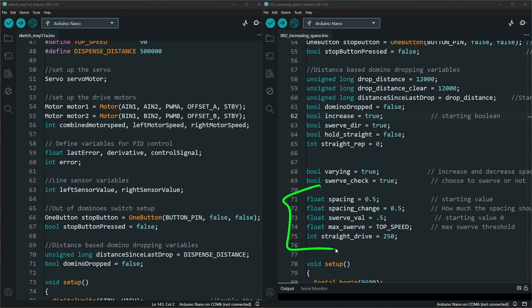This section of variables allows you to change how much they are varying, whether it's the spacing or the swerve values, giving you more control on what that looks like in the end.